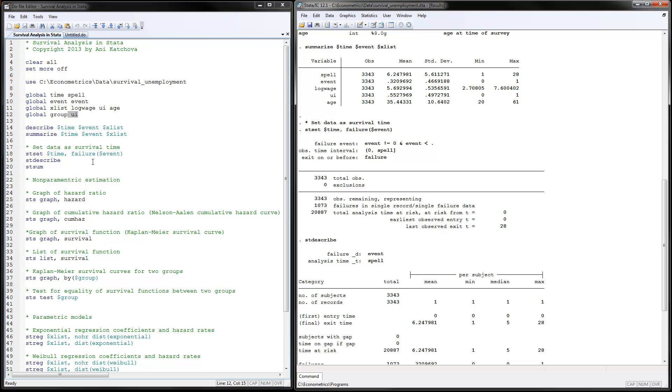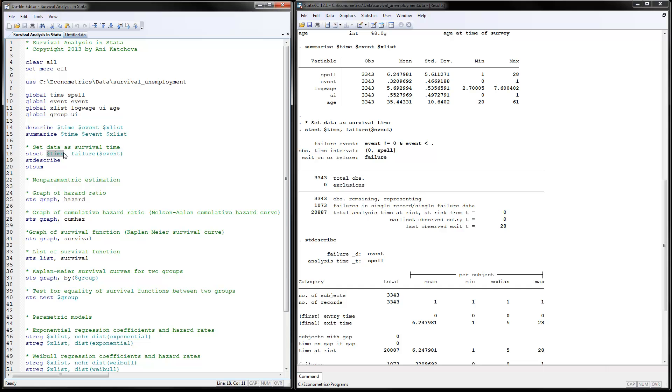The next key thing to do is set the data as survival time. We do this with the command stset, and you provide the time variable here. These are the periods that you need to provide, the duration variable. Then comma failure, and for the failure you need to provide the event here. So not the censoring part, but just the event. Has the event happened or not? What's the failure variable in your case?